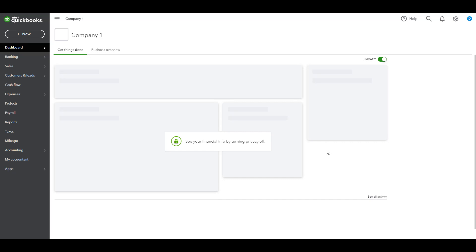How to record consignment sales in QuickBooks Online. First, we need to know what consignment sales are.